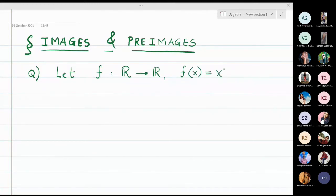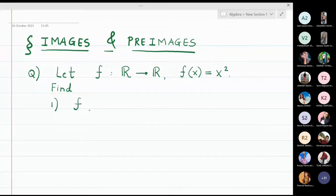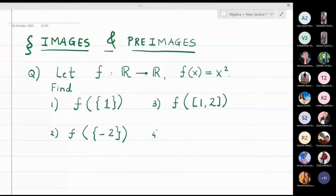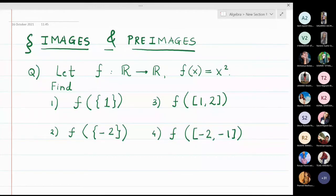The graph of this function is a simple parabola y = x². We are going to find the following images: f({1}), f({-2}), f([1,2]), and f([-2,-1]). These four images we are going to calculate in this problem.